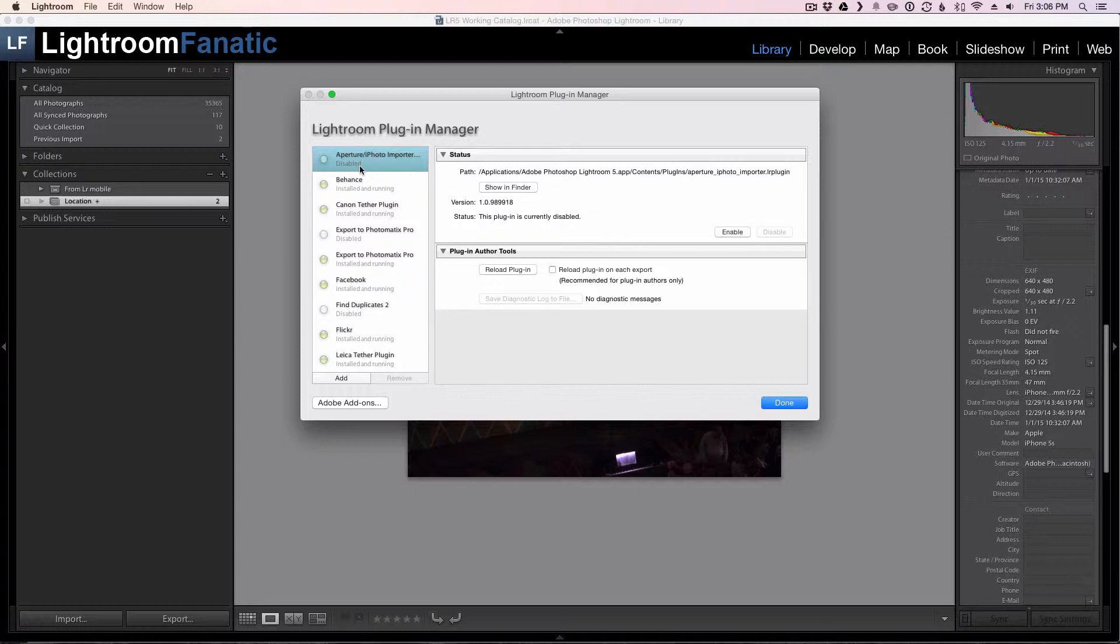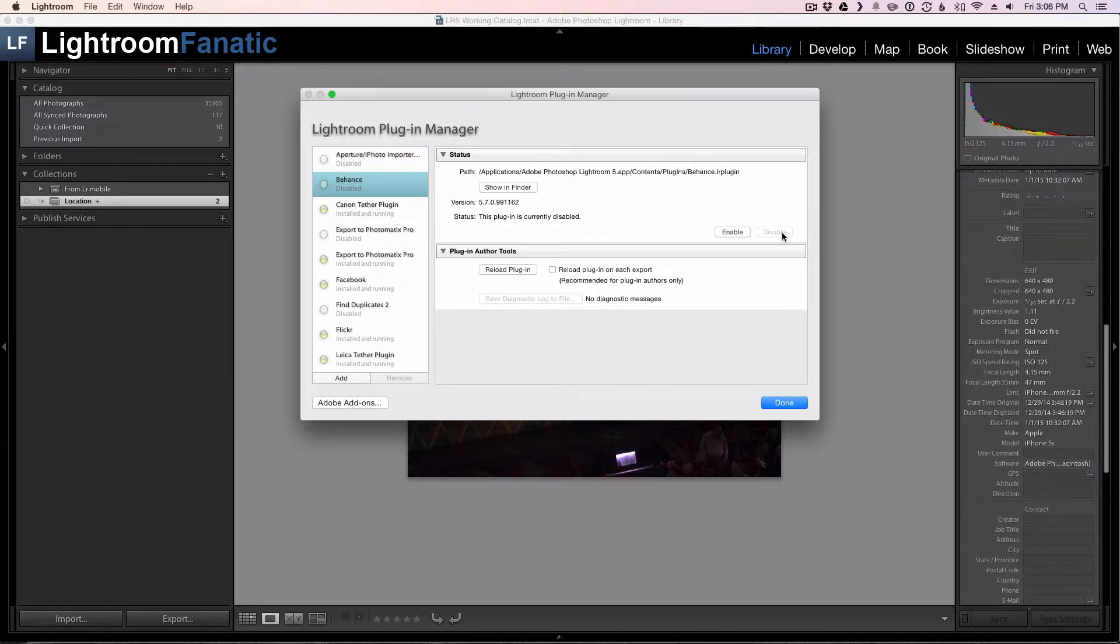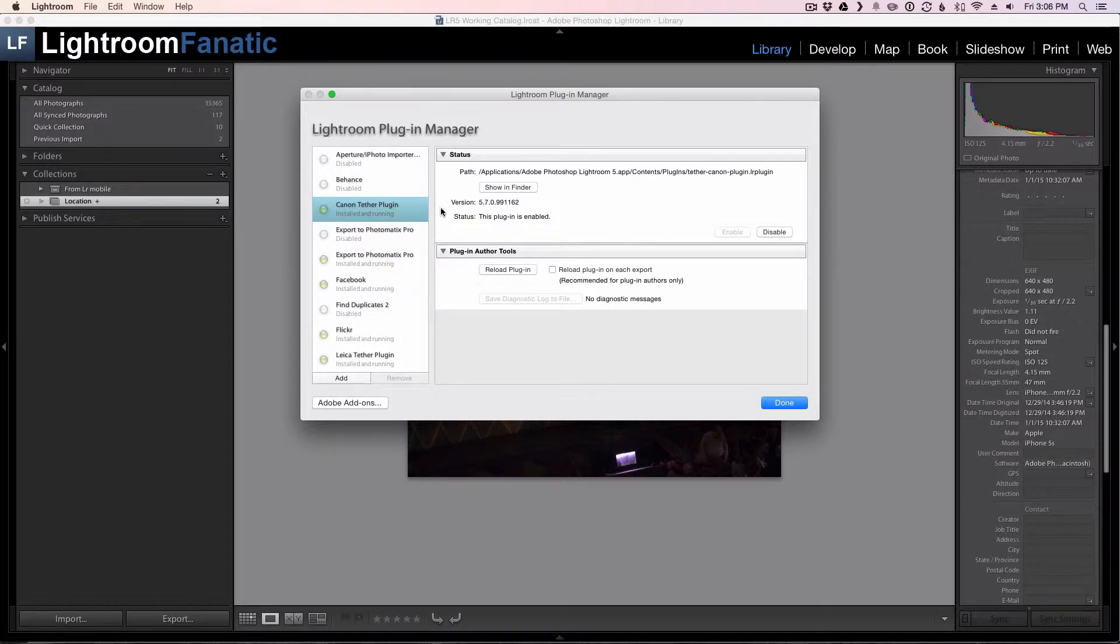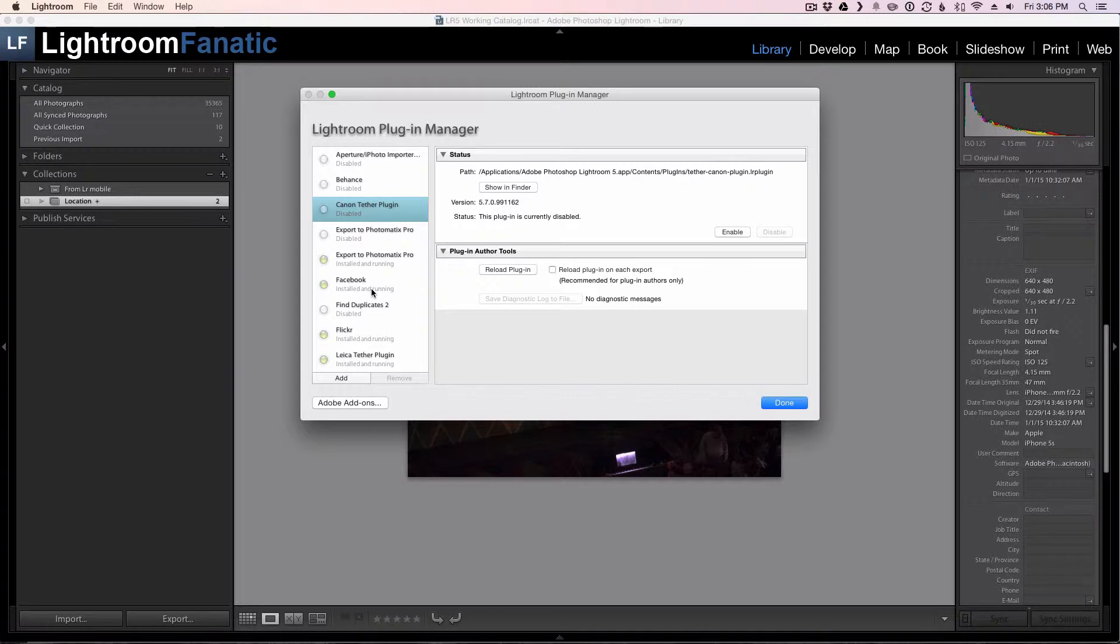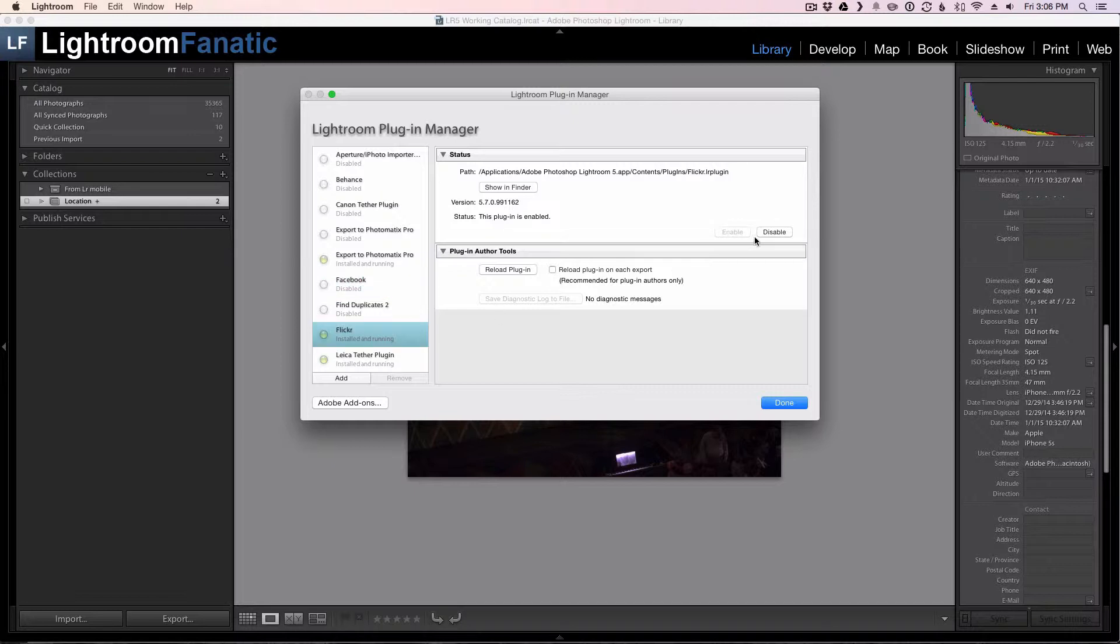And I'm going to scan while I'm in here the rest of the plugins to see what other ones that I can disable that I don't need. So I don't use Behance. I shoot only Nikon, so I don't need to tether for Canon. So I can disable that one as well. I usually don't post directly to Facebook from Lightroom, so I'm going to disable that one. I don't use Flickr. I don't have a Leica.